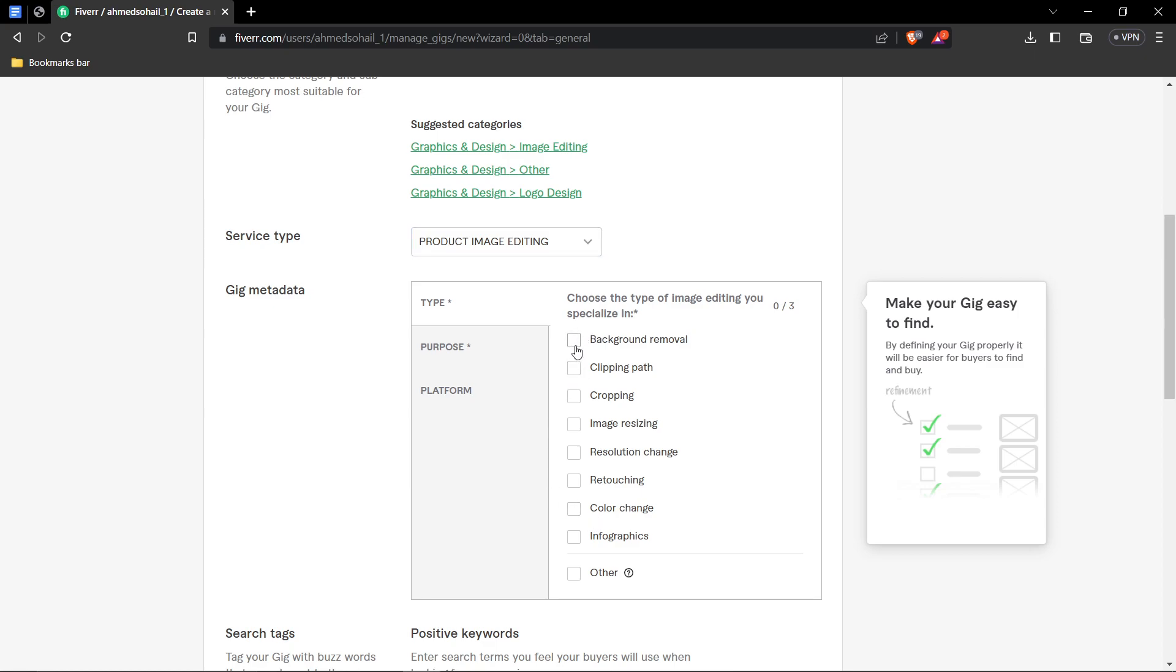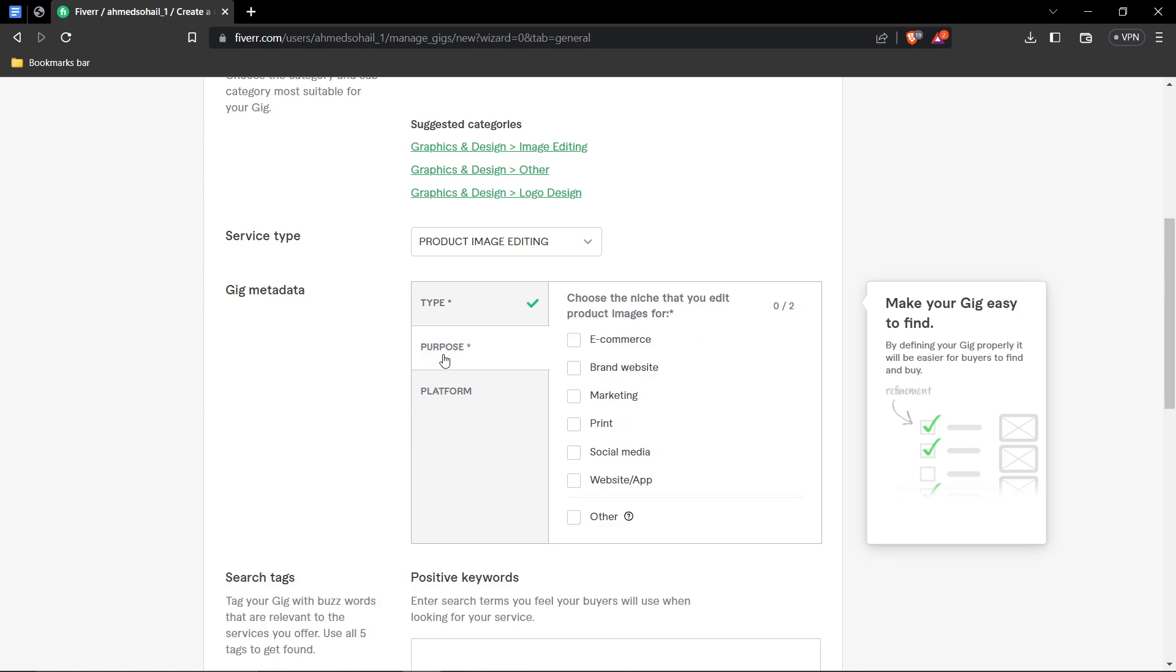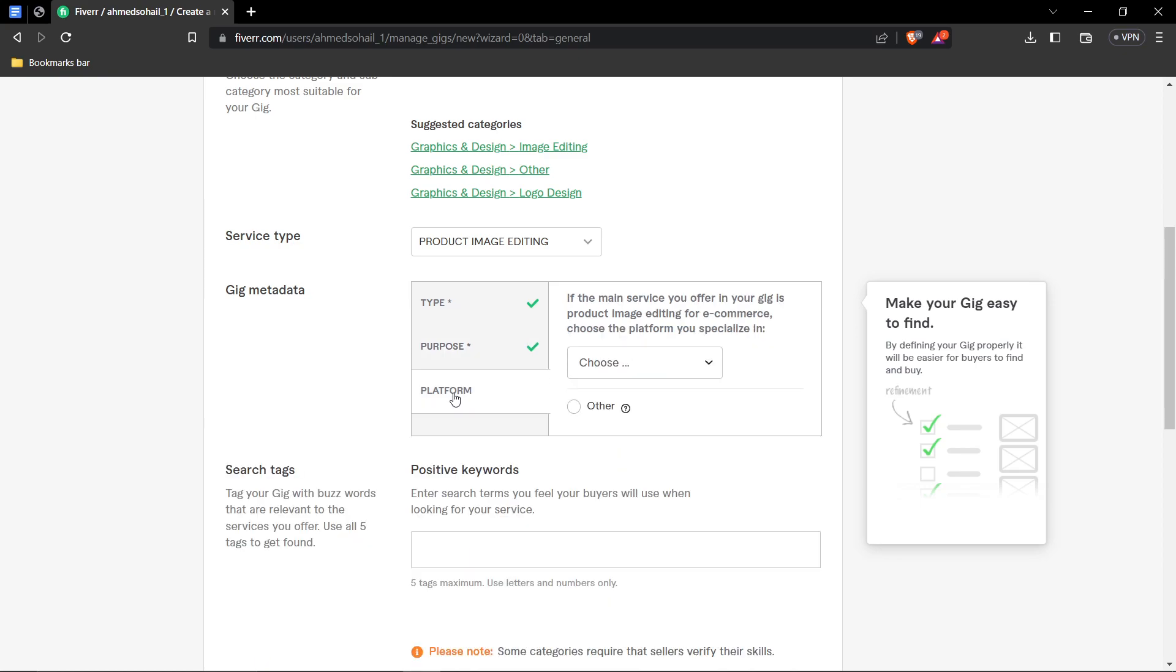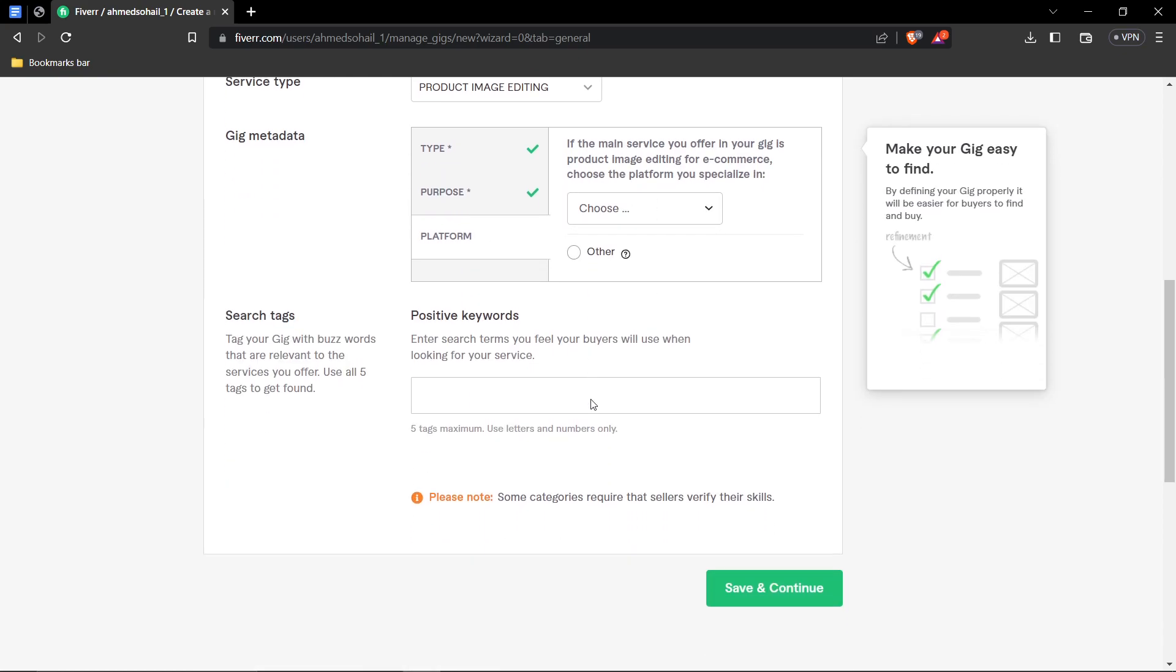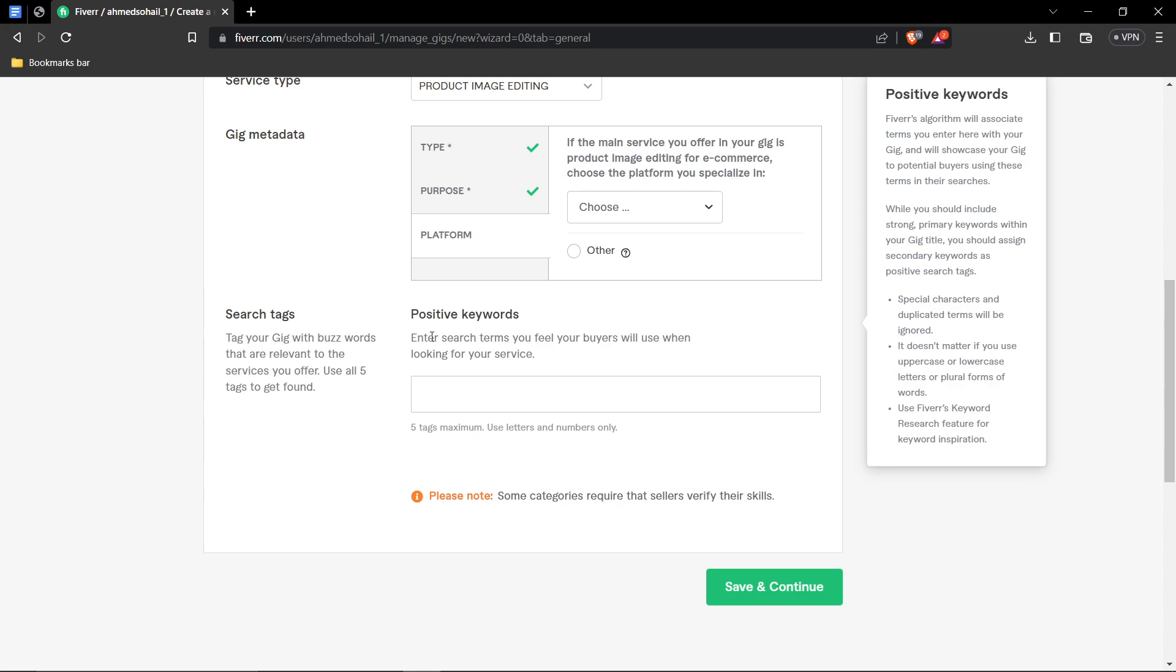And then on your file types, it's right here, background removal option. You can have a maximum of three. We can also go for cropping, well, because background removal and cropping are very similar. Then purpose, well, you can choose any you like. I'll be going for social media and website. Platform is not really important, so you can just leave that.